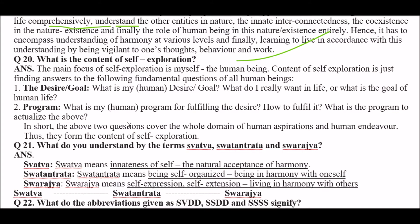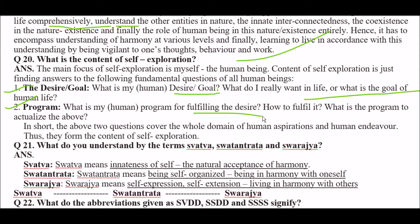Question: what is the content of self-exploration? The main focus of self-exploration is myself. The content of self-exploration is finding answers to the following fundamental questions: first, desire/goal — what is my human desire, what is my goal, what do I really want in life, or what is the goal of human life? Second, program — what is my human program for fulfilling the desire, how to fulfill it, what is the program to actualize the above? In short, these two questions cover the whole domain of human aspiration and human endeavor, and they form the content of self-exploration.